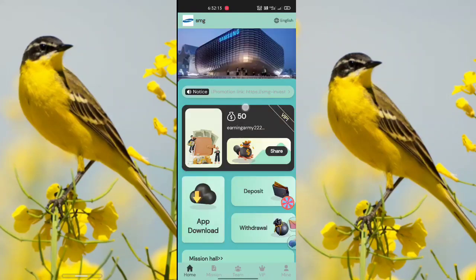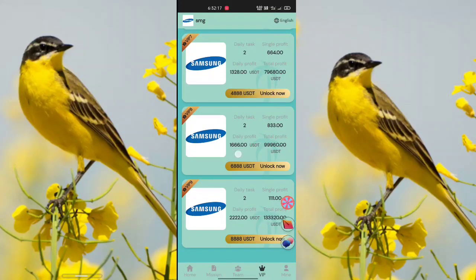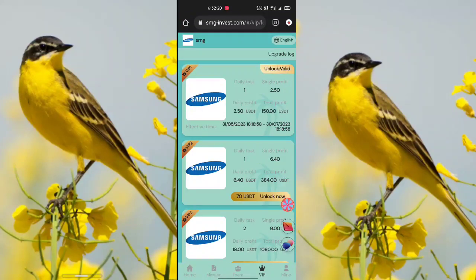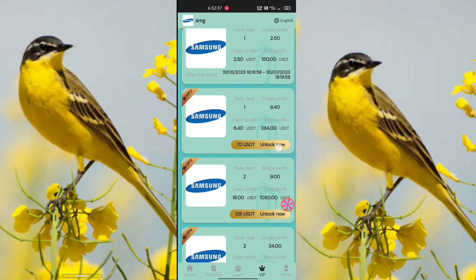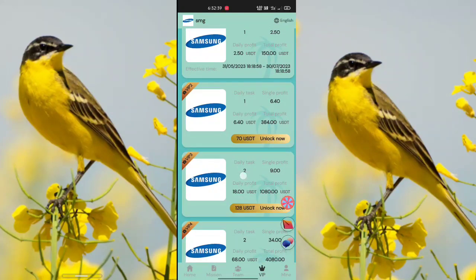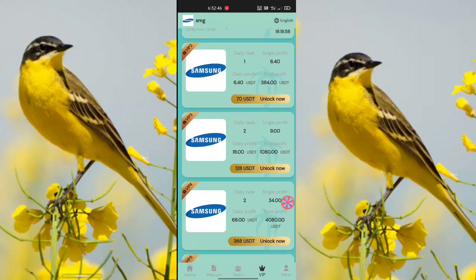There are VIP levels from VIP 1 up to VIP 9. I have VIP 1 because I already deposited. VIP 1 gives a daily profit of 2.50 USDT and total profit of 150 USDT. VIP 2 gives a daily profit of 6.40 USDT and total profit of 384 USDT. VIP 3 gives a daily profit of 18 USDT and total profit of 1080 USDT, priced at 182 USDT. VIP 2 is 70 USDT.